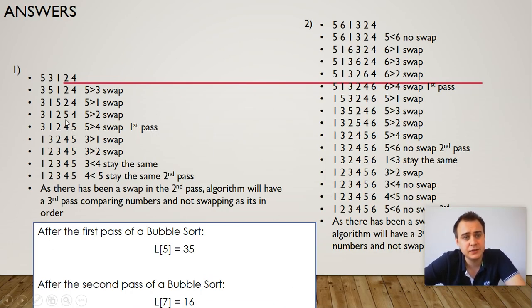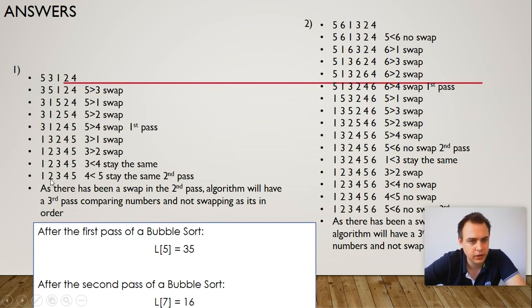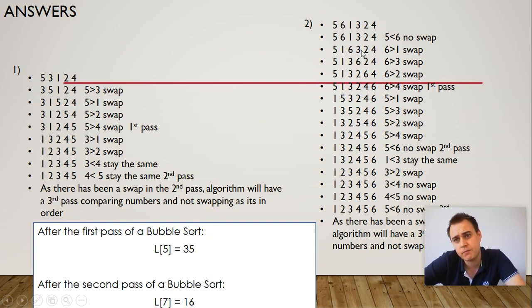Alright, so here are your answers for number 1. So do pause the video. You get a mark for each line. And then answer to question 2.